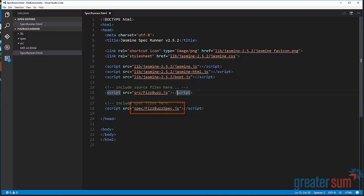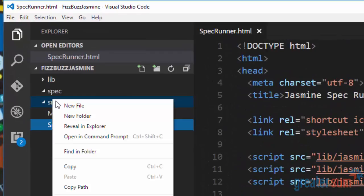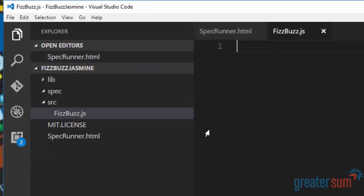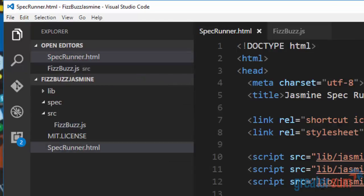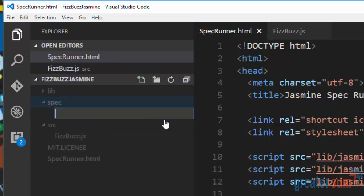So we want to have our source file here. We're going to call it FizzBuzz. So we actually need to create that file. And then we also need to create our FizzBuzz spec. So we'll do that here.